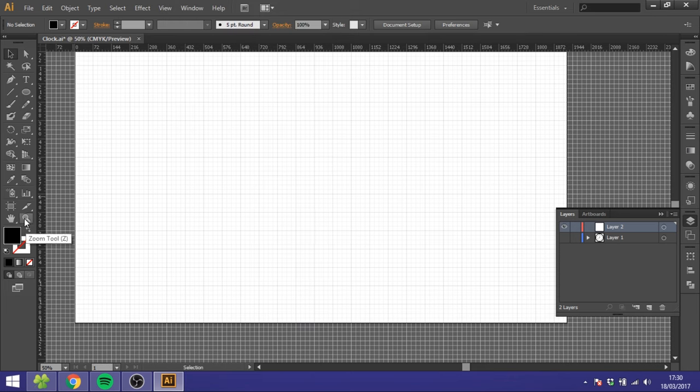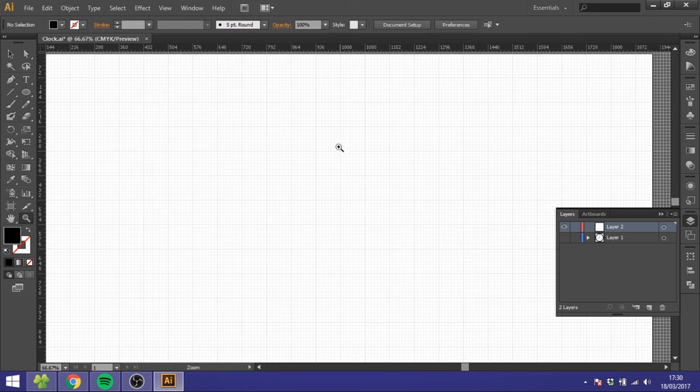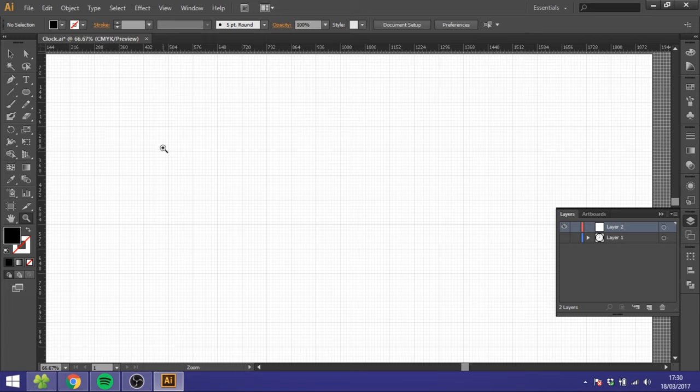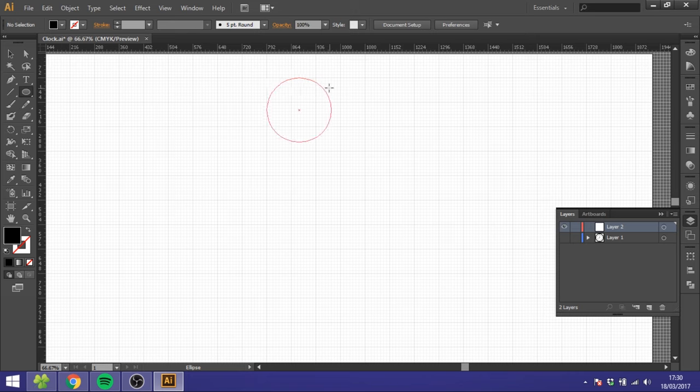Zoom in a little bit like this. So next thing I want to do is take the Ellipse Tool and create a circle that is eight squares wide and eight squares tall. Just hold down the Shift key.